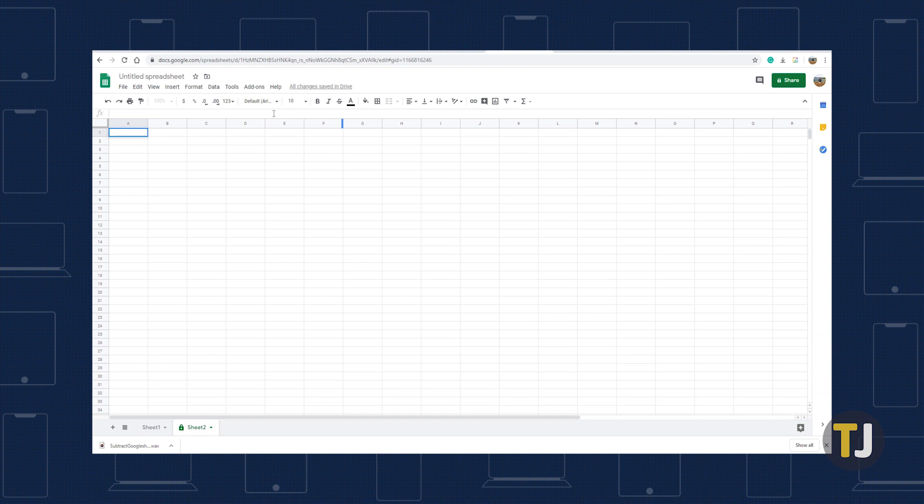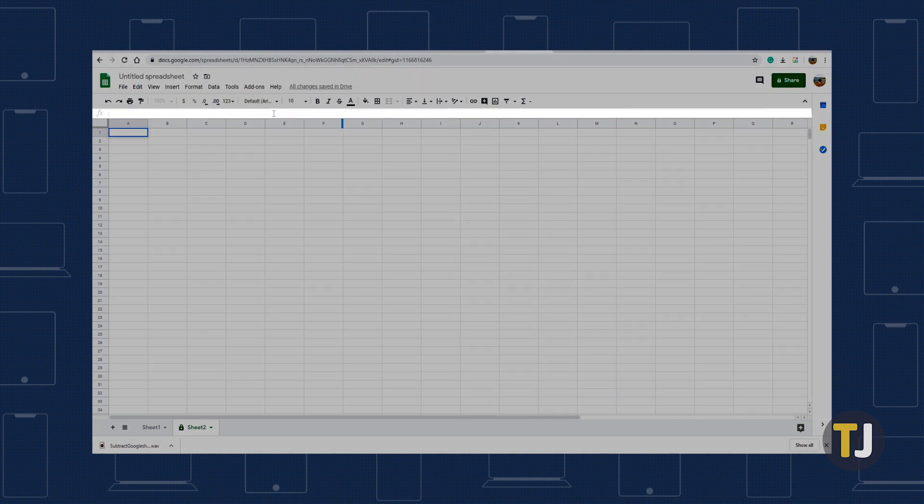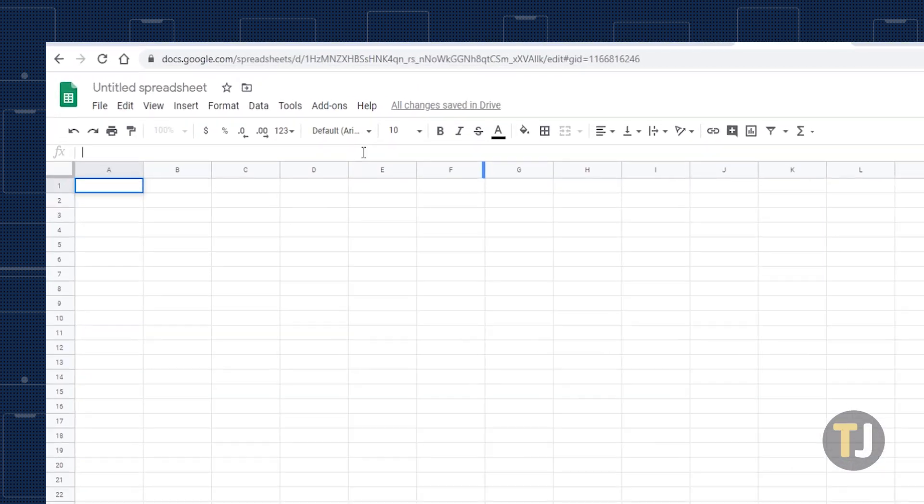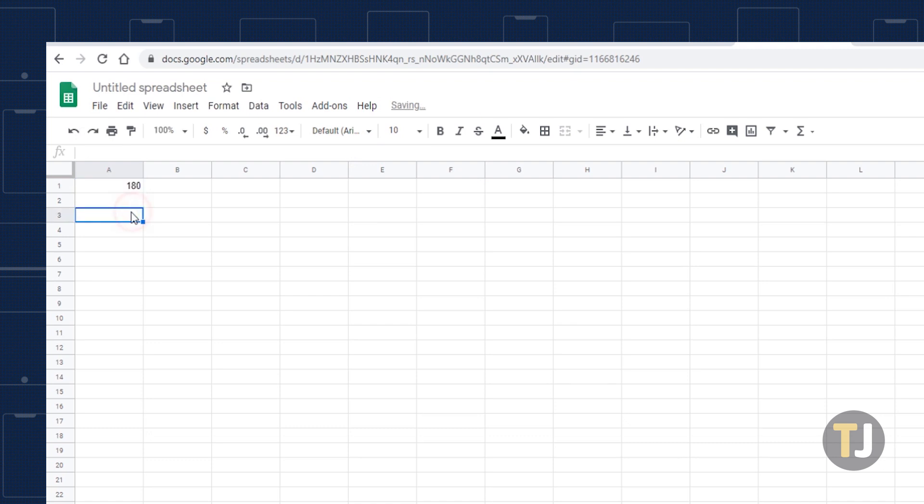By far the simplest way to subtract is by using the formula bar. Just as you would in Excel, click on a cell, type what you want to subtract in the formula bar, and the cell will now show the value of that equation.